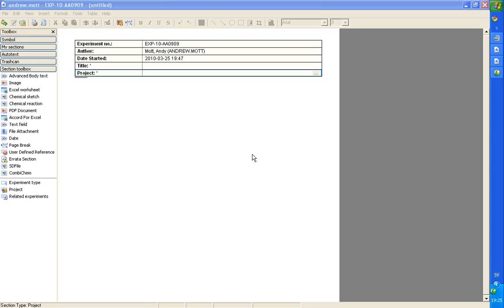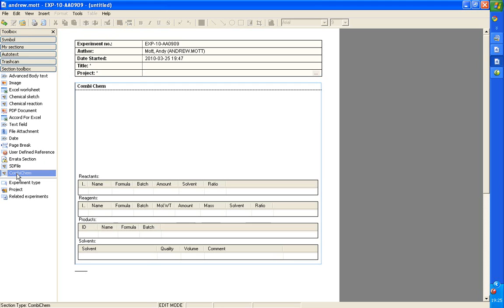There's a new section type in iLABA and CONTA ELN. We're doing parallel chemistry. It's called the CombiChem section. It's added in the same way as any other section.